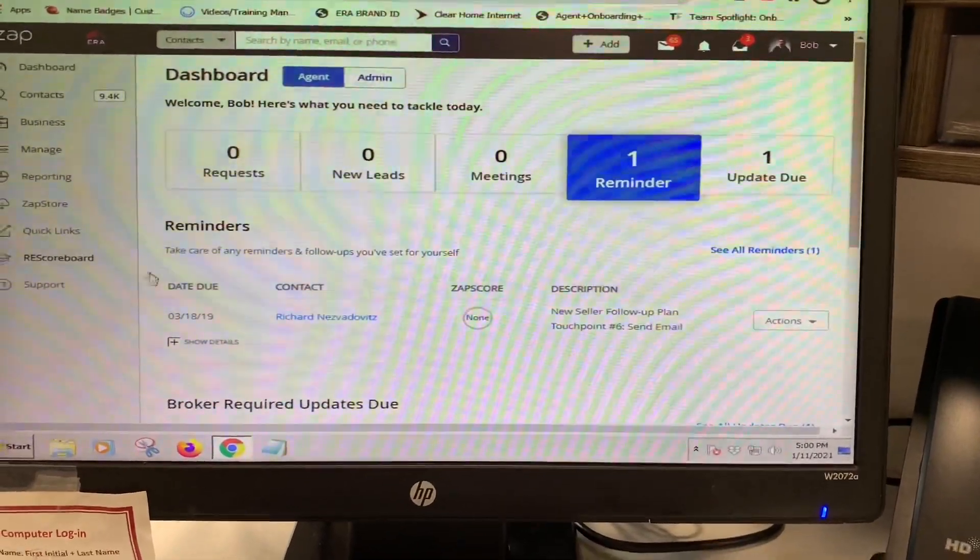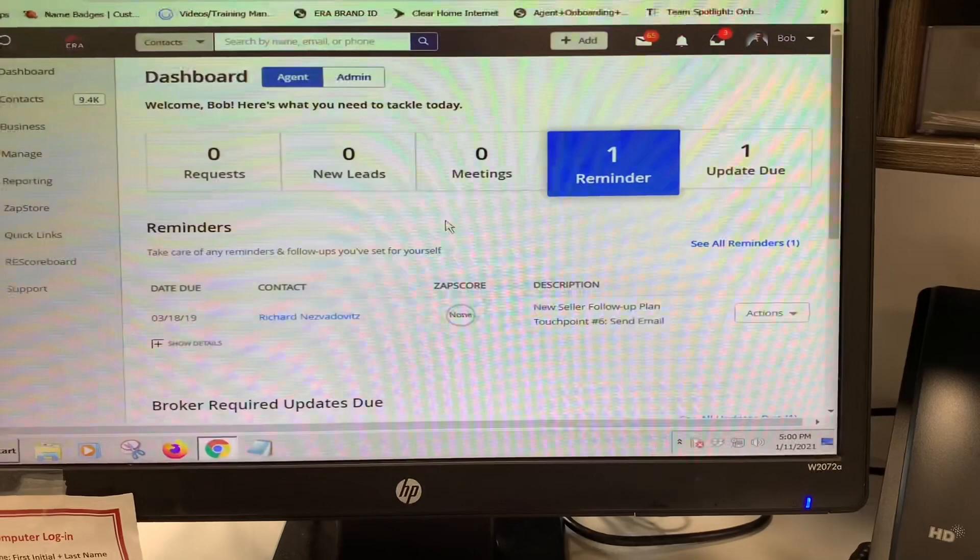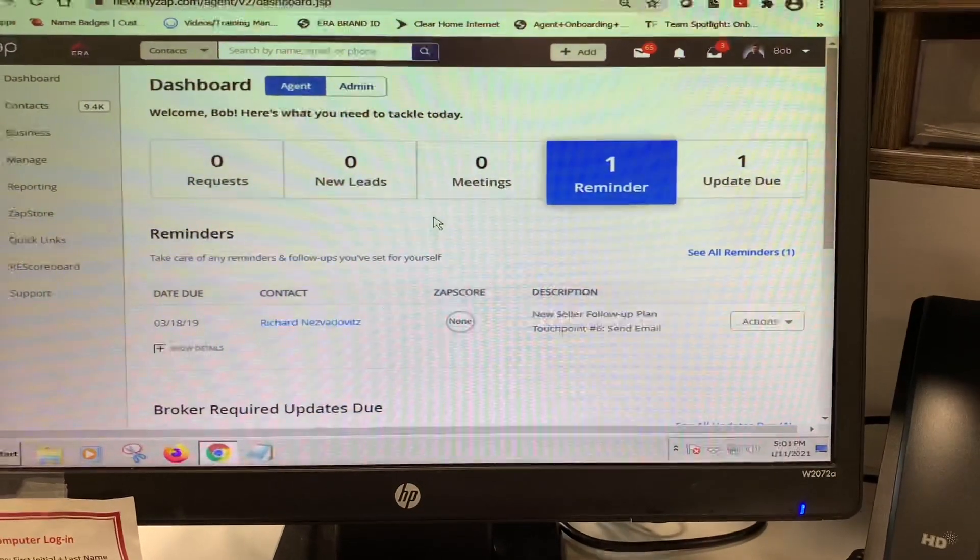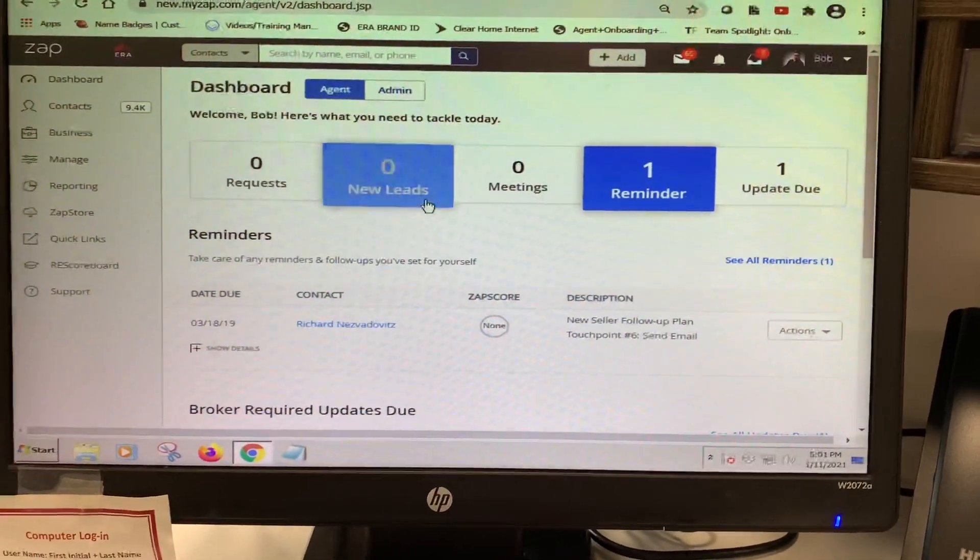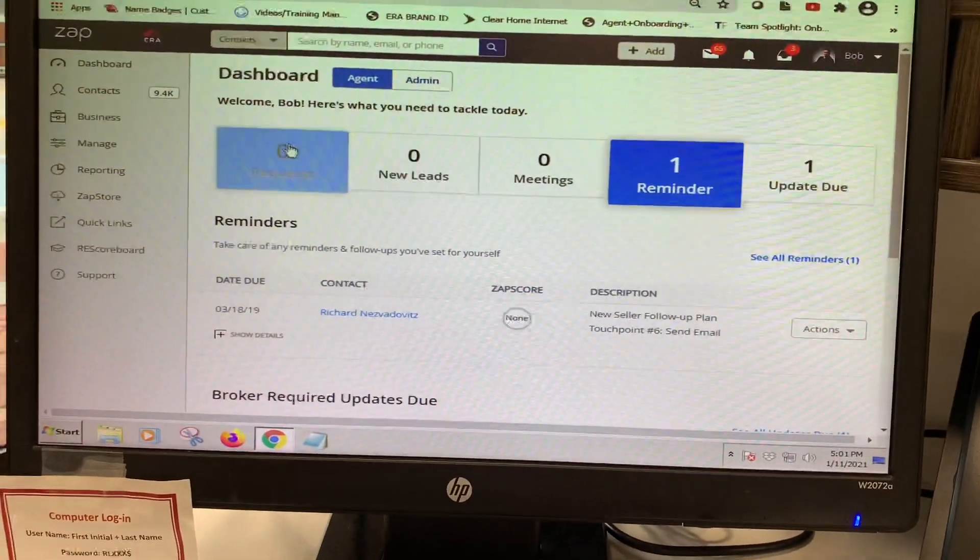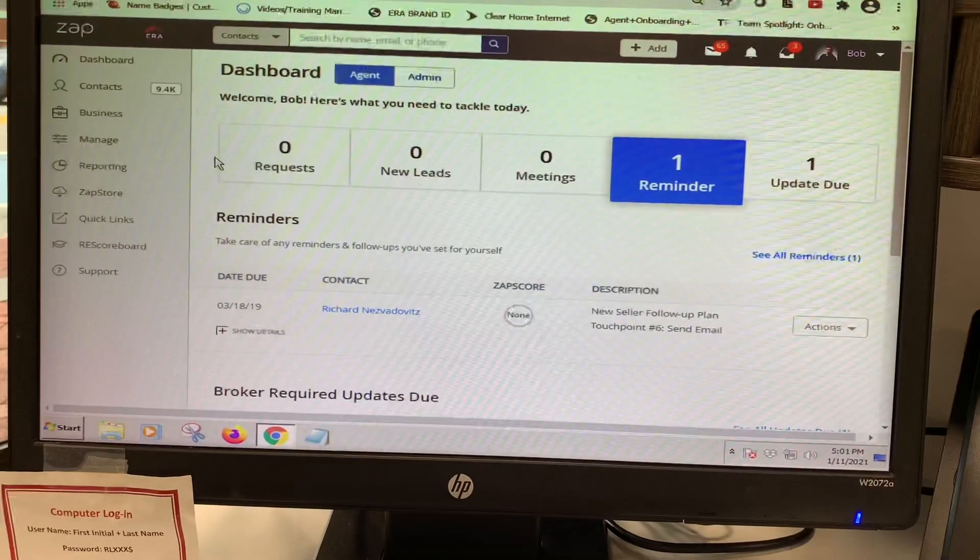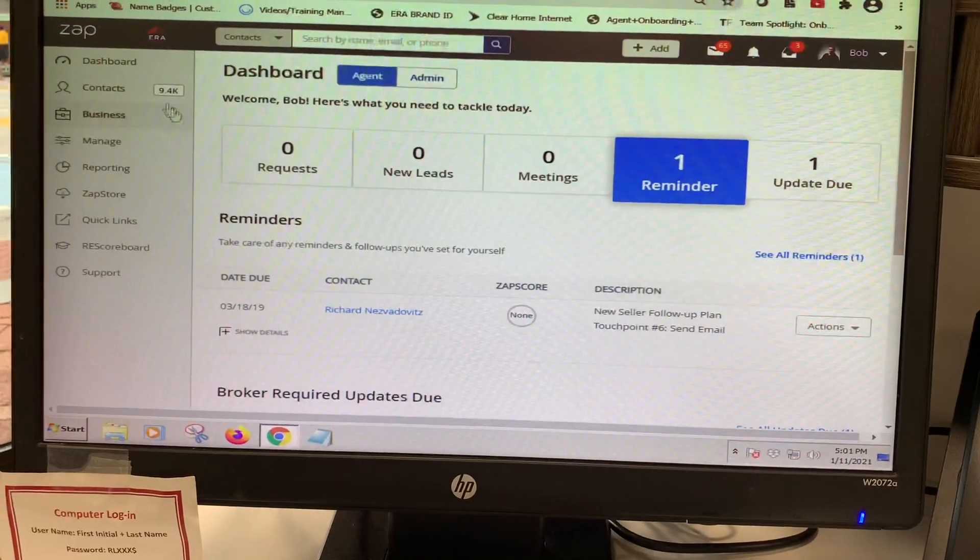So you're going to want to change his contact status to incubating. You can coach him through this or send him this email or send him this link.